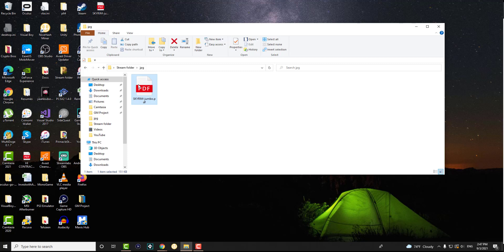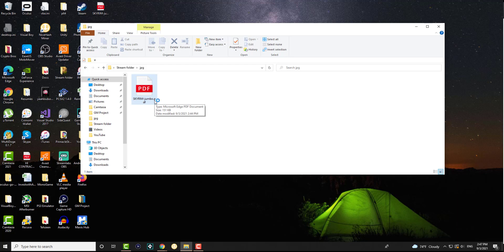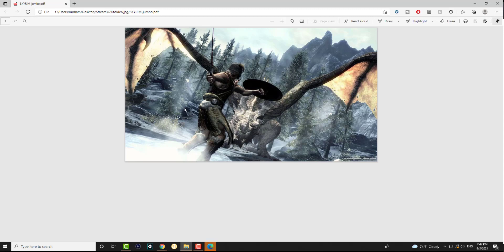It's essentially a Skyrim picture that I just had as a PDF file for some reason. Okay, see this is a PDF file that you clearly see is in a PDF format.